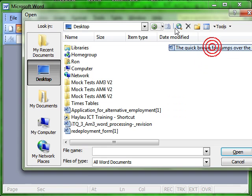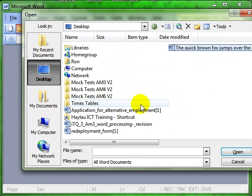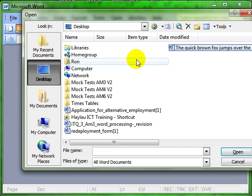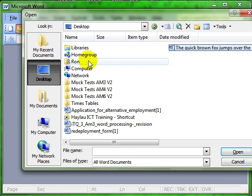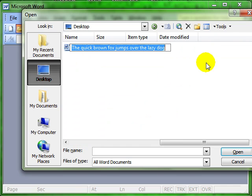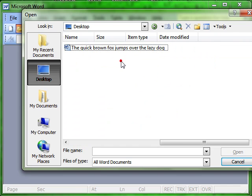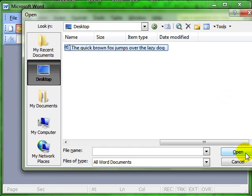Now this series is not about navigating computers. That's in another series of videos. So hopefully you can work around and know how to navigate these folders. There's the document I'm looking for. Quick brown fox jumps over the lazy dog. A single click and then open.